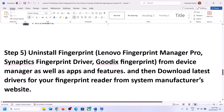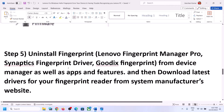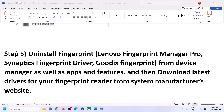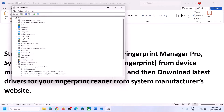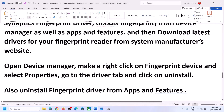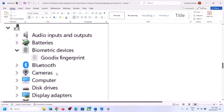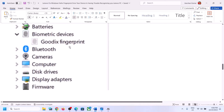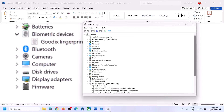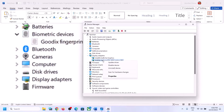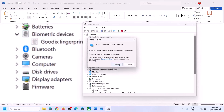The next step is to uninstall the fingerprint driver from Device Manager. Right-click on the Start Menu, open Device Manager, expand Biometric Devices — or Human Interface Devices — and find your fingerprint device. Once you find it, right-click on it and click on Uninstall Device, then click Uninstall.